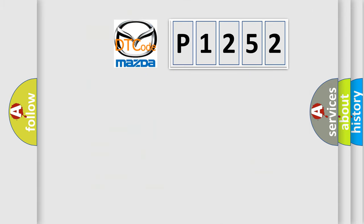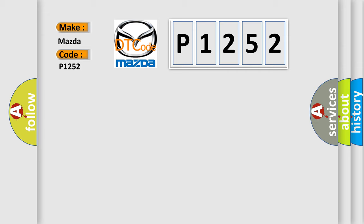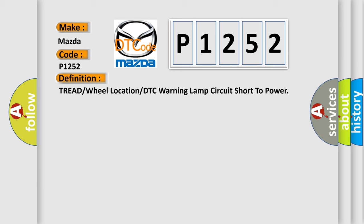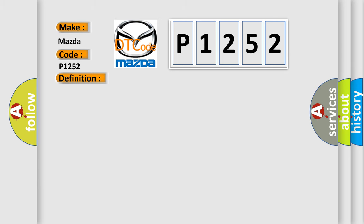So, what does the diagnostic trouble code P1252 interpret specifically for Mazda car manufacturers? The basic definition is tire tread or wheel location or DTC warning lamp circuit short to power. And now this is a short description of this DTC code.